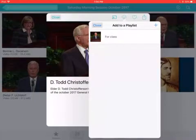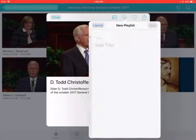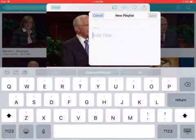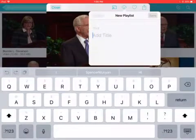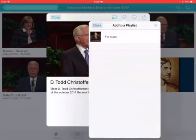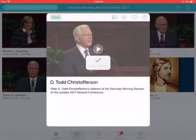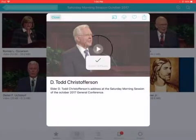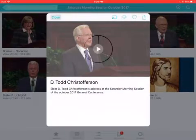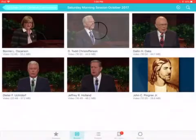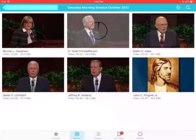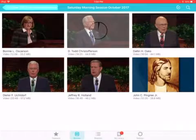I'm going to add it to this playlist. I can also create another playlist by hitting the plus button to create a new playlist. Let me just add it to 'For Class,' and the video begins to download.